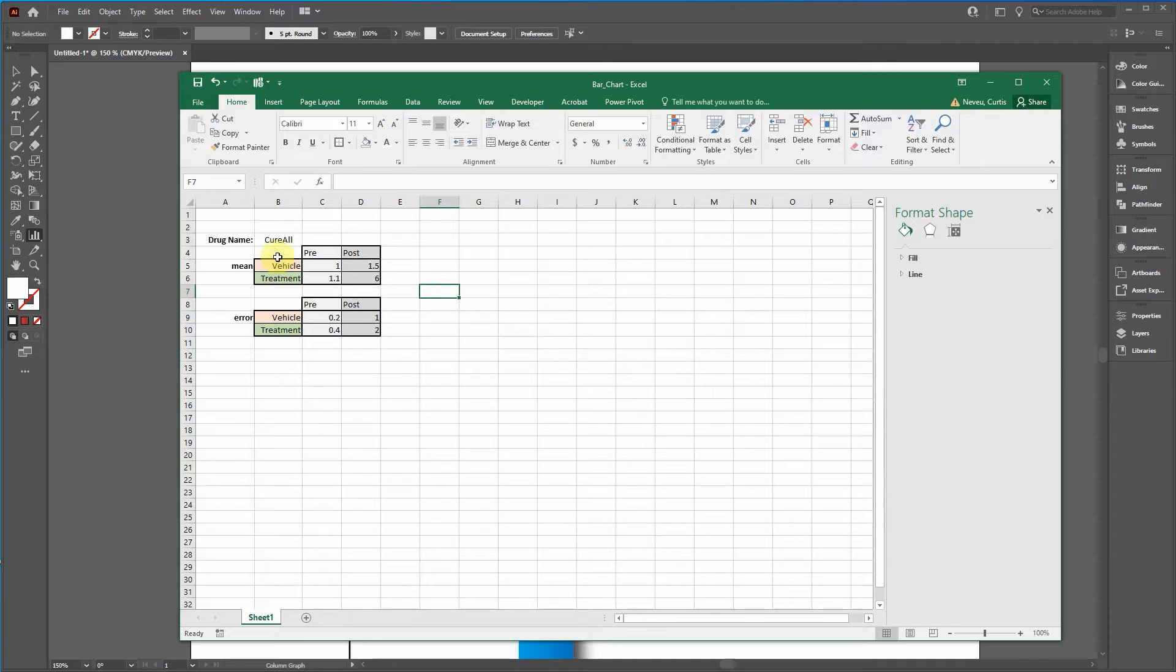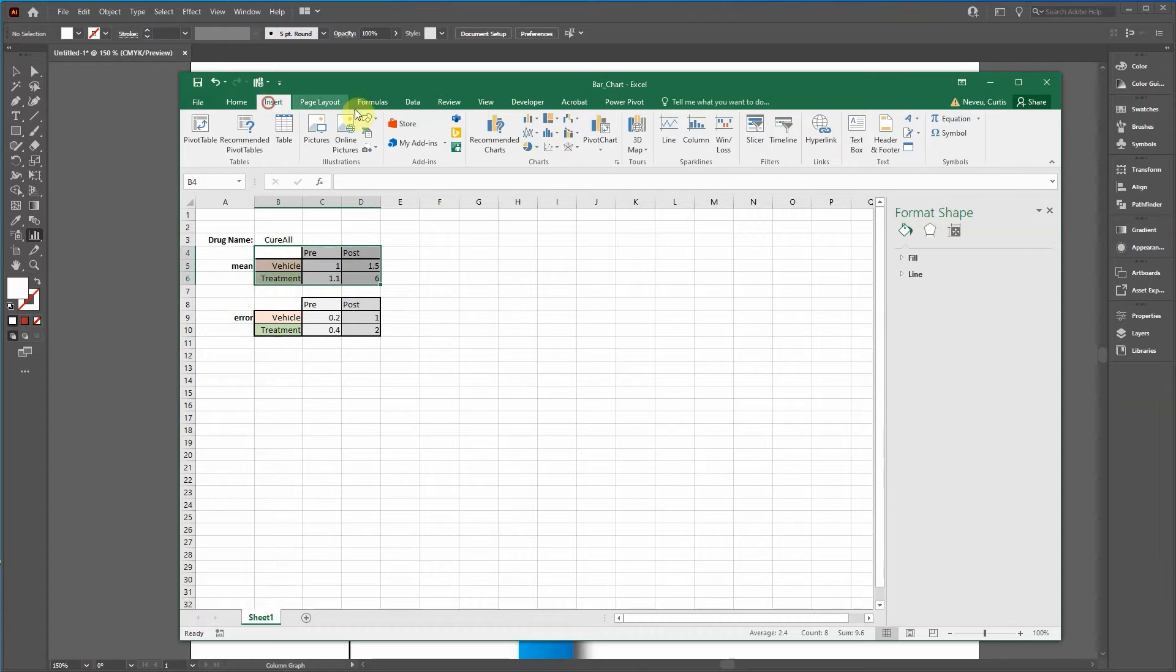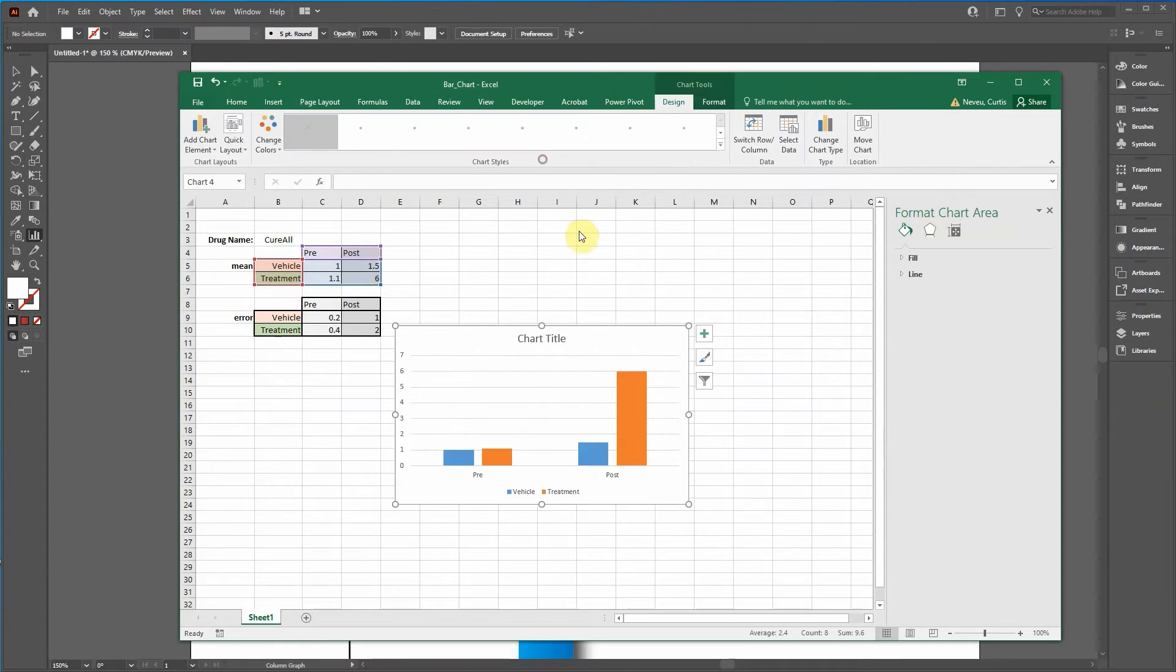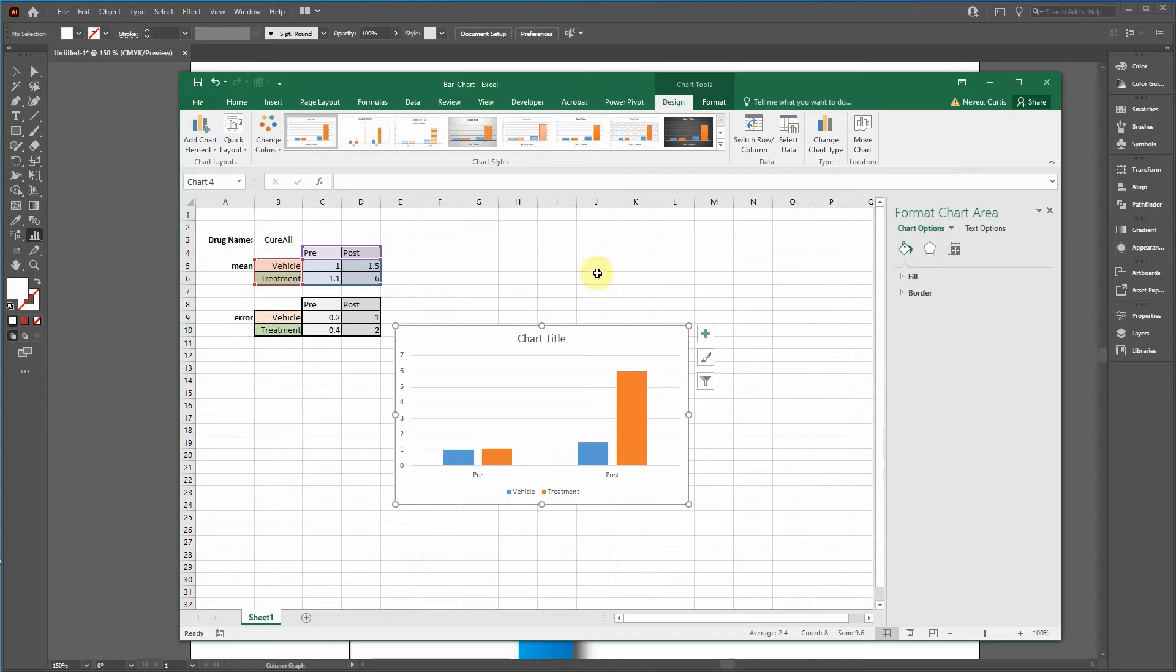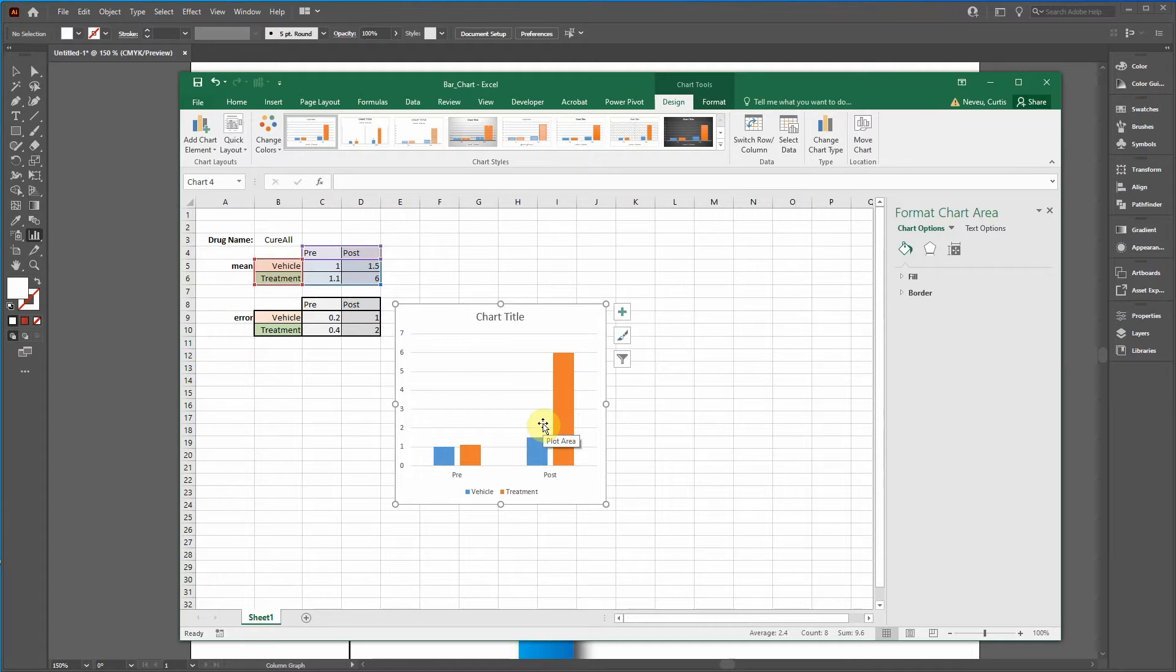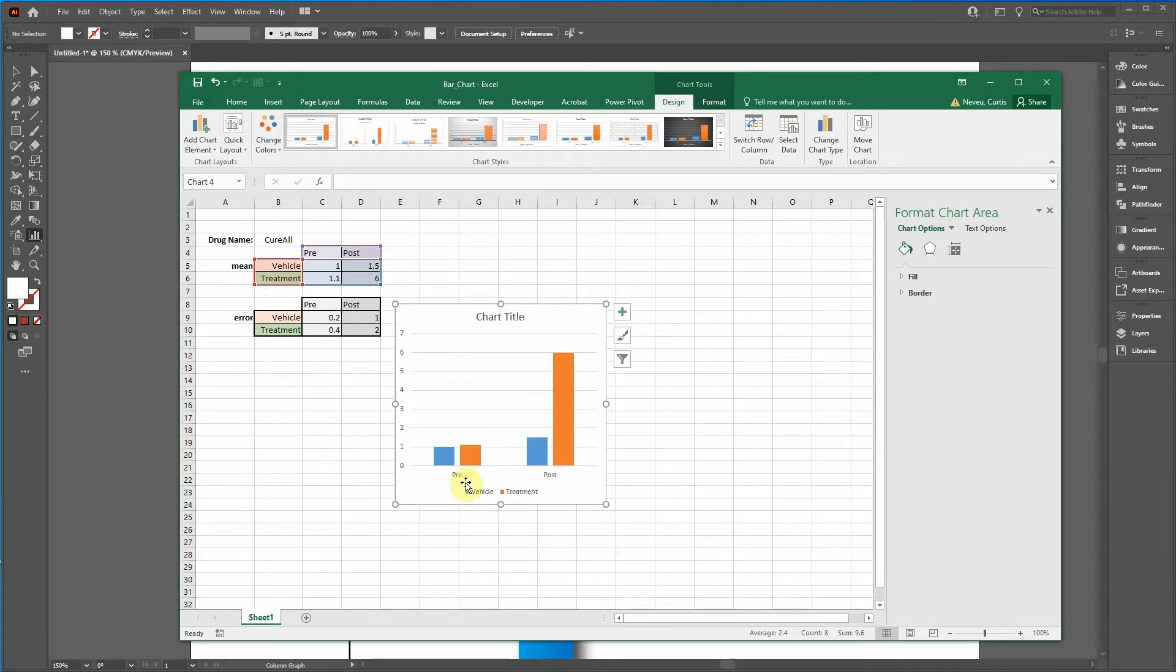Okay, so first I'm going to highlight the data for the means, insert, go over to bar chart and then click on this. And what you're going to get is something that looks also very unscientific. So you have to do a lot of modifications. I don't know why Excel makes this the default, but it's pretty terrible, but we're just going to work with what we have.